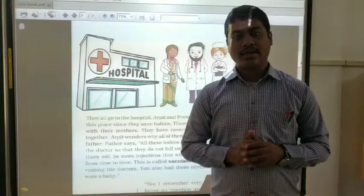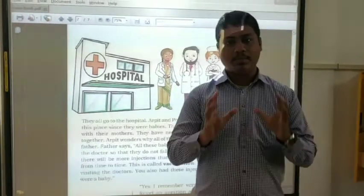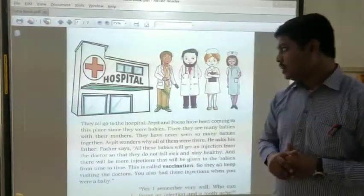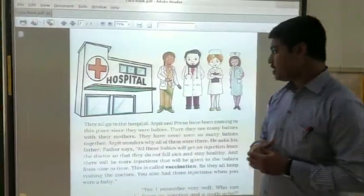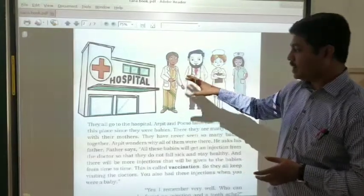I am discussing in chapter 5 and chapter 6 the important parts that are present in the chapter. So firstly let us discuss about a certain picture that is given here.